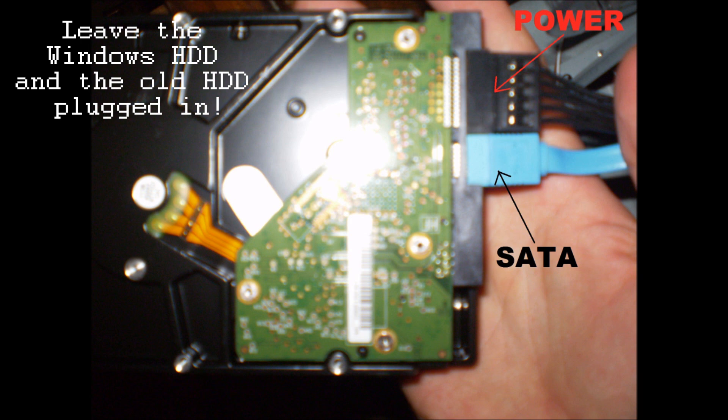Once you have everything set up, you're going to want to start up your computer and load Windows in order to transfer the files.